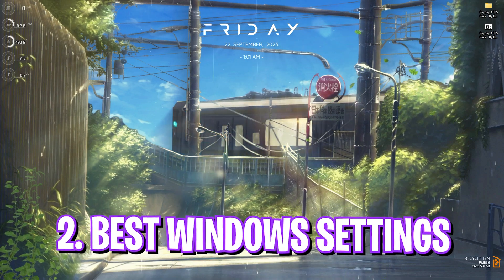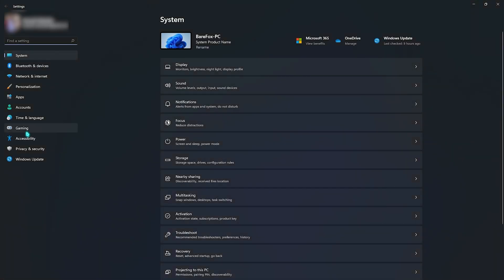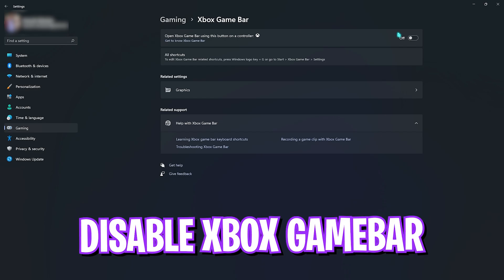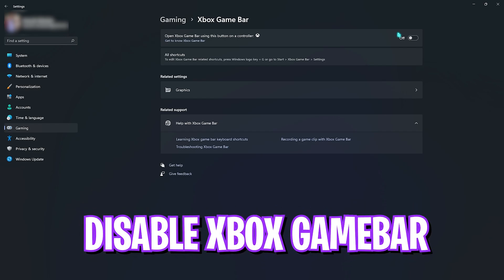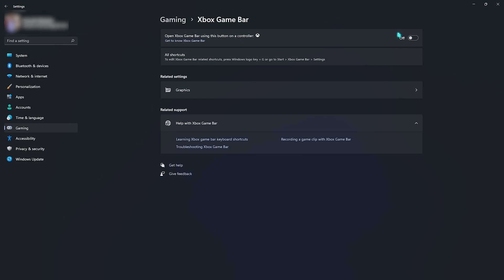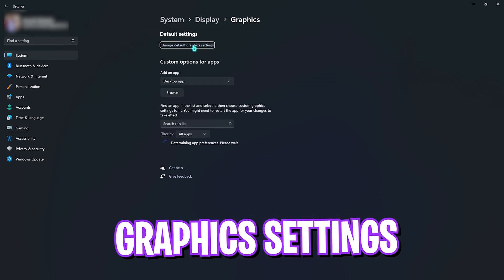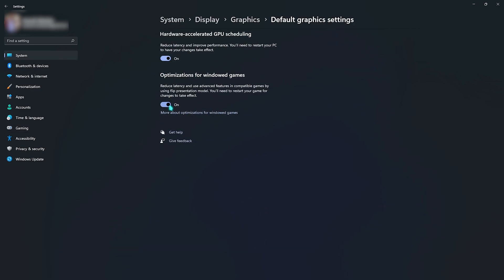Step two is essential Windows settings. Open Settings on Windows, click on Gaming, then go to Xbox Game Bar and make sure it is disabled. Disabling Xbox Game Bar reduces memory usage, giving you better performance while playing games. Then go back to Gaming, go to Game Mode and make sure that Game Mode is turned on — this helps your PC optimize games by turning off background processes, saving more memory. Right beneath that, click on Graphics and enable both options, which utilize your GPU to maximum potential and reduce input latency.